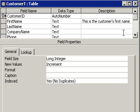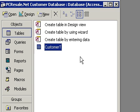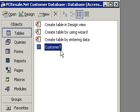Let's go ahead and click on the X in the upper right-hand corner to close the customer table from design mode. And now we're back to our database window. You can see here is our Customer T — our customer table — all ready for data.